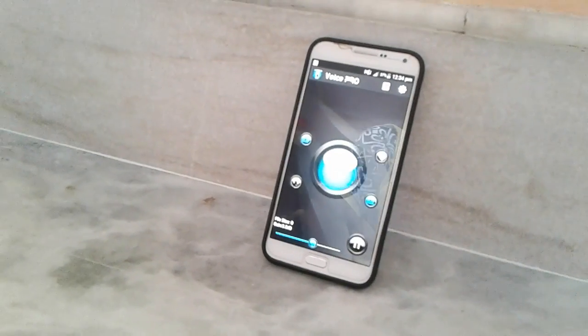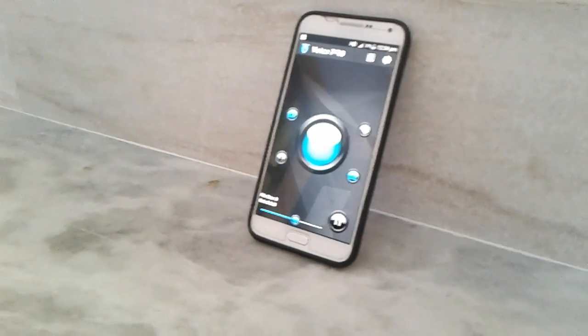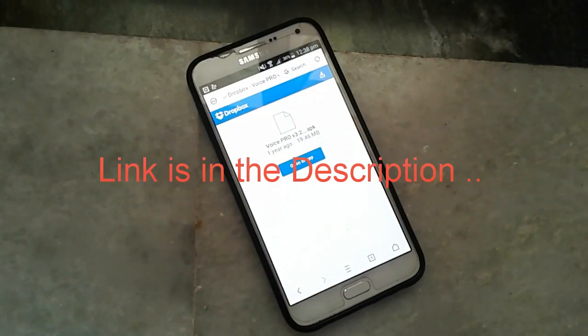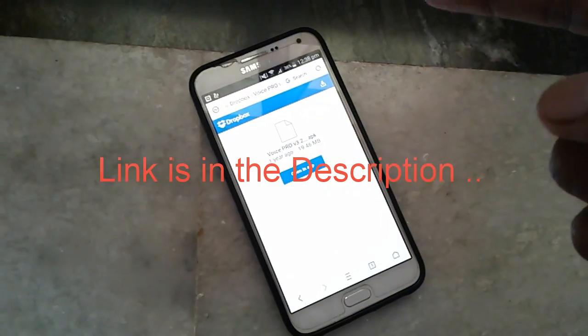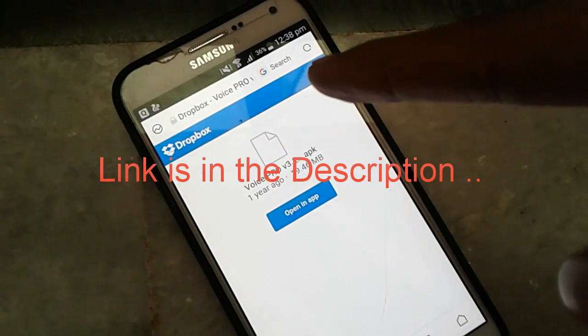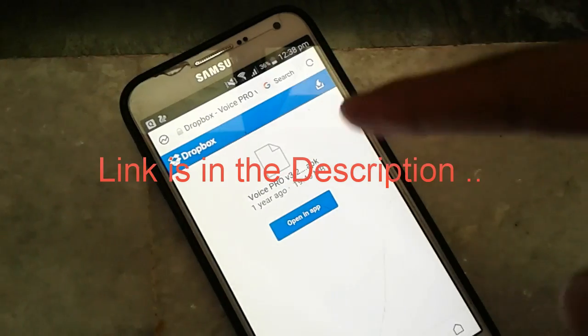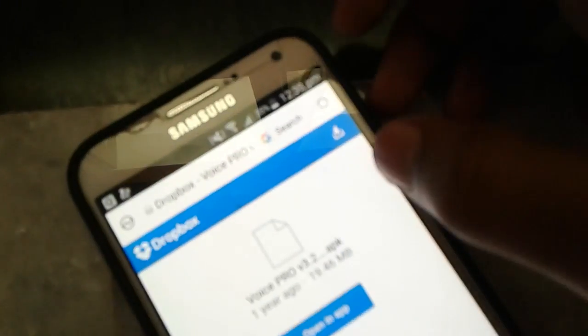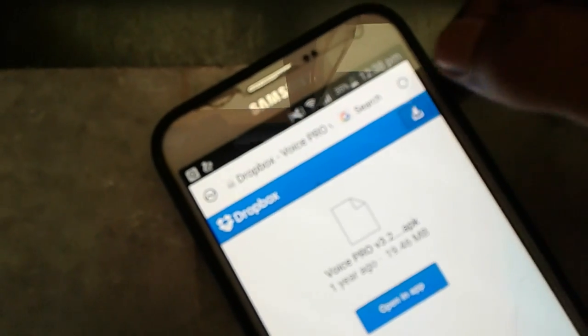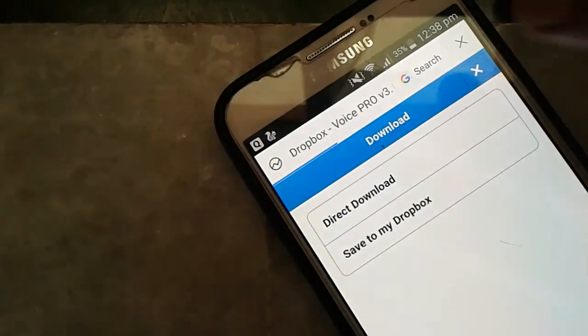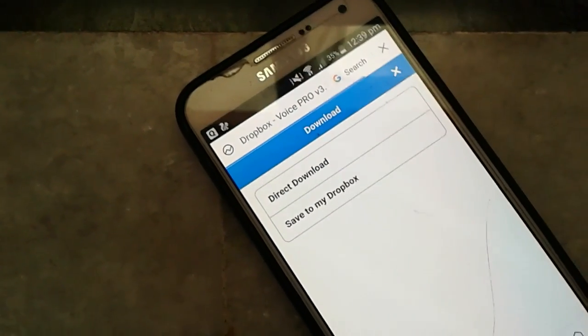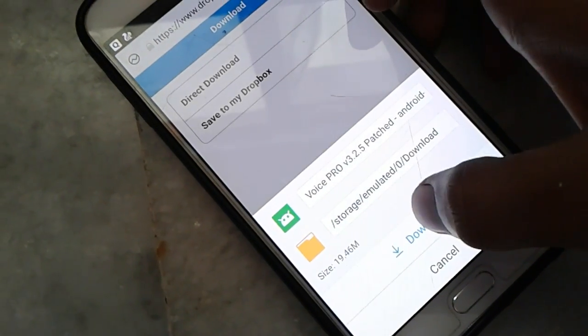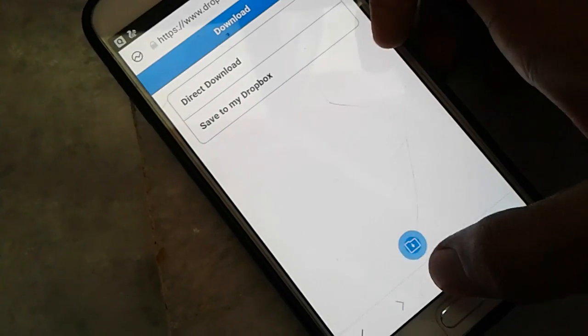So guys, let's get started. I'm giving the link in the description below. Go ahead and check it out. Here's the page and you can download by clicking this area. Download and use it.